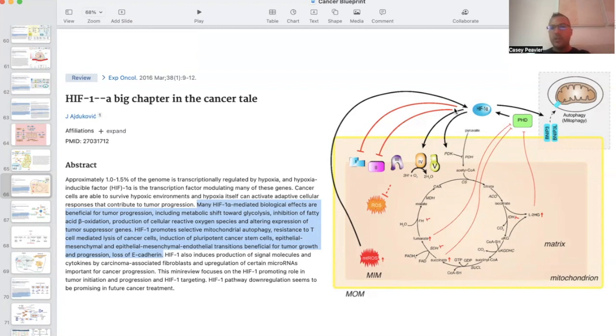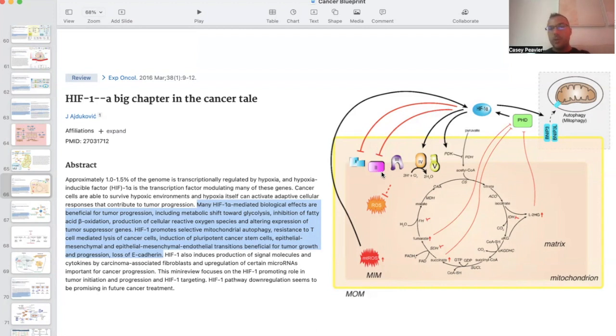Another thing that it does is it actually shuts down oxidative phosphorylation from occurring by shutting down complex one and two. We're going to talk about complex one and two as we dive deeper into mitochondrial function in the coming videos, but needless to say, it shuts down oxidative phosphorylation.